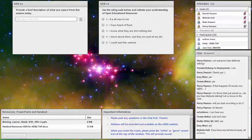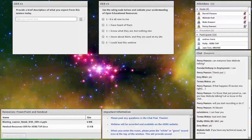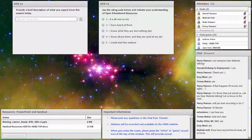Looking at our attendance list, we have a really good variety of folks from all different types of organizations, agencies, and sites, and also different positions. So I think we can have a really good conversation about open educational resources and what they are.